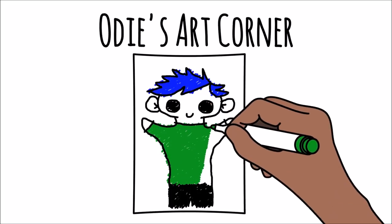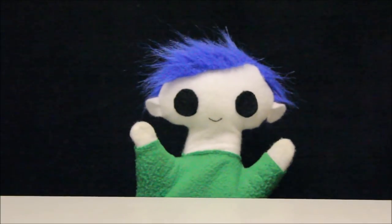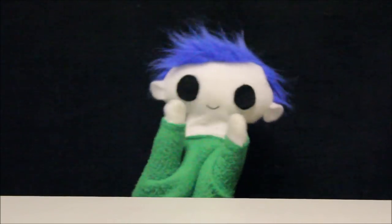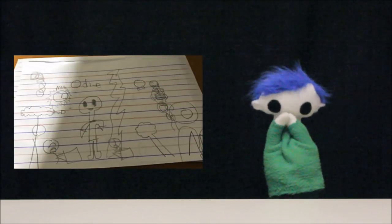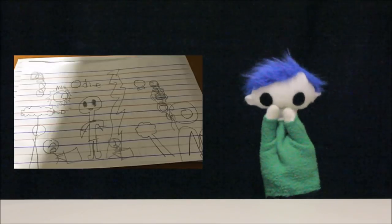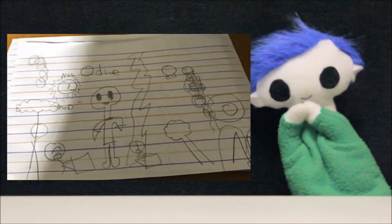Ooty's art corner! Ooty, did someone send you a drawing? Wow! What a great drawing! Let's see who it's from! This drawing is from Jayce. Jayce is 7 years old and lives in Indang, in the Philippines! Thank you, Jayce, for your awesome drawing!